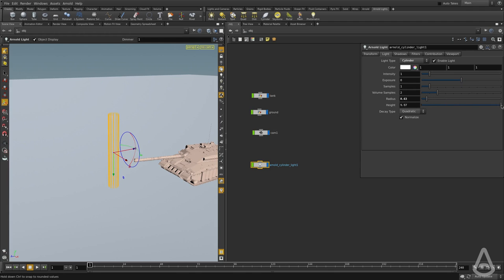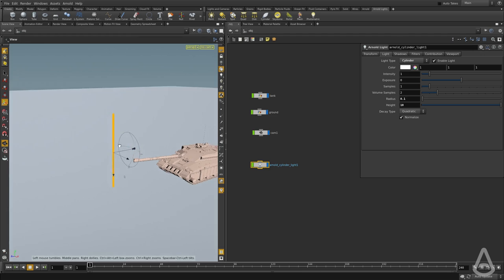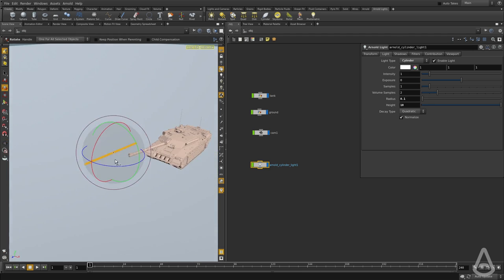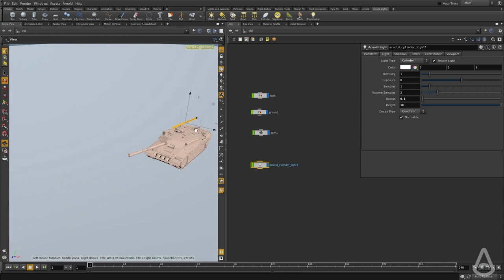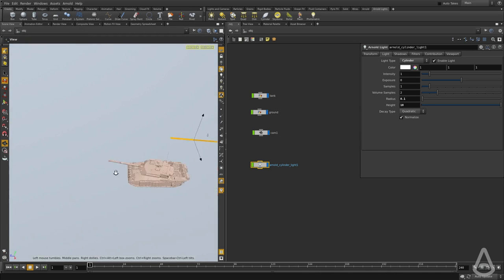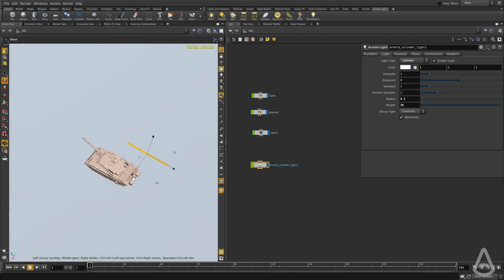So I'm going to try and create something like a neon light where it has a very small radius and it's pretty long. And I'm going to rotate it and position it on top of the tank just to get some interesting lighting here.